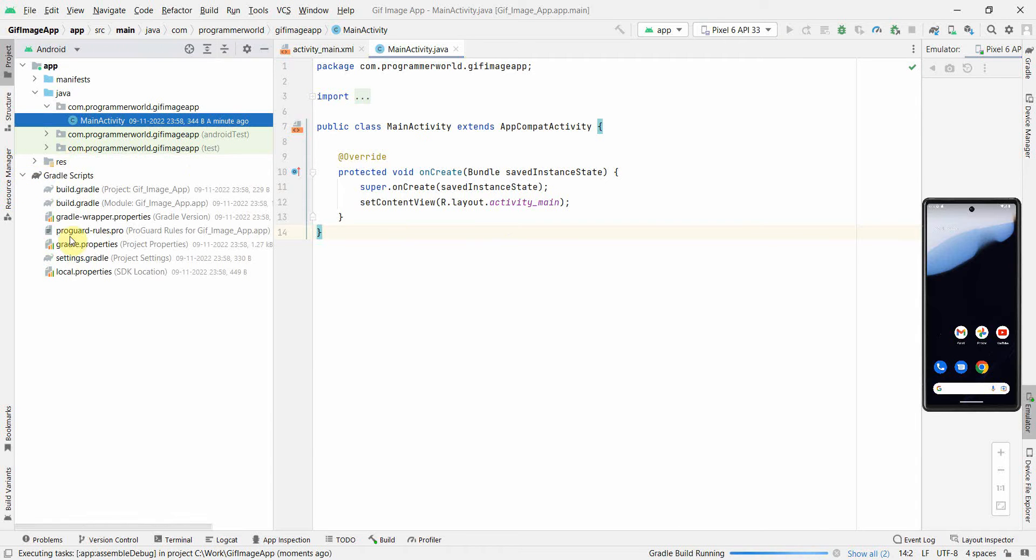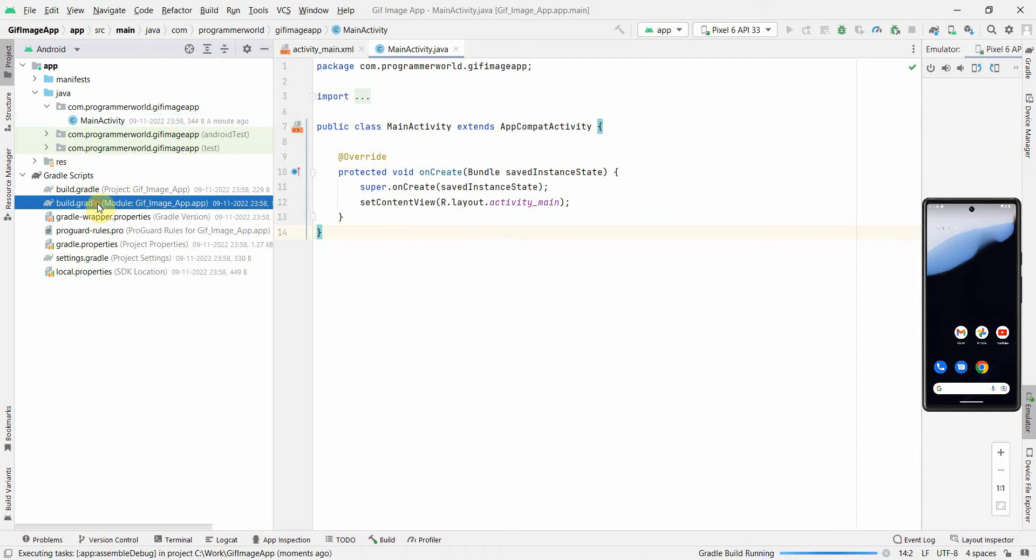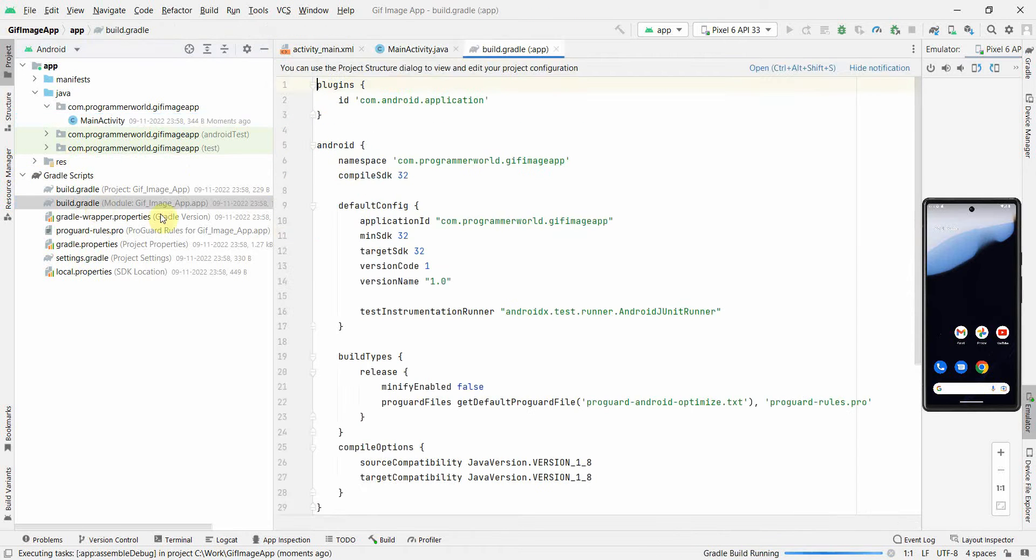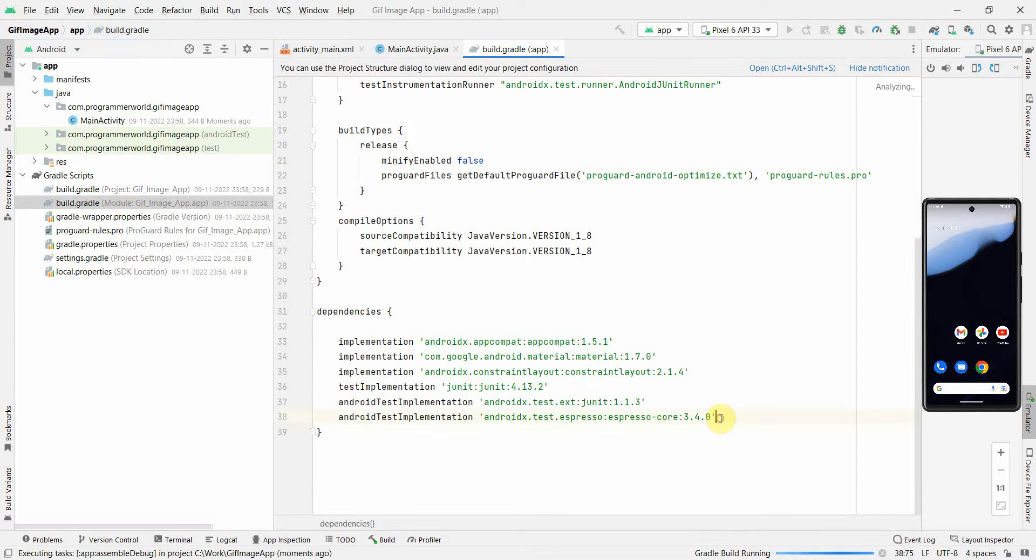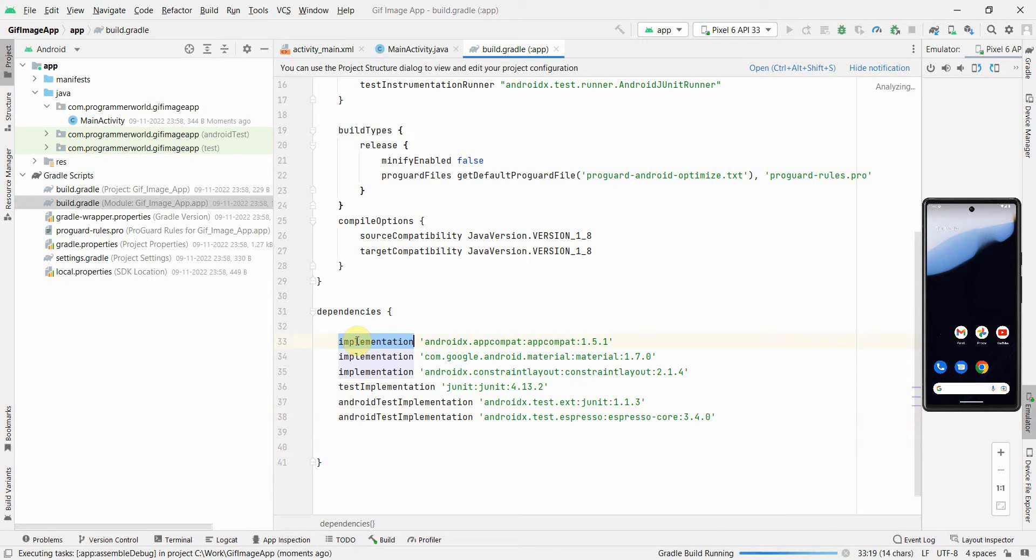In parallel, first and foremost, we have to add a dependency in our build.gradle file at the module level. Go into this second file and we can just add the dependencies very quickly. Add this implementation.